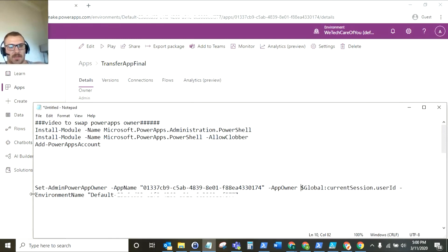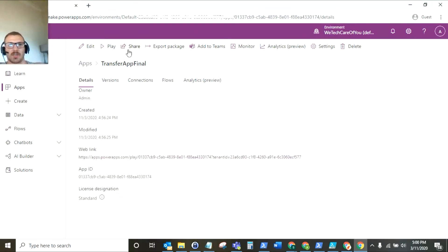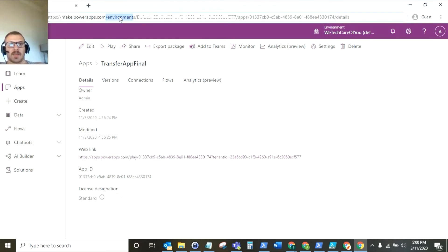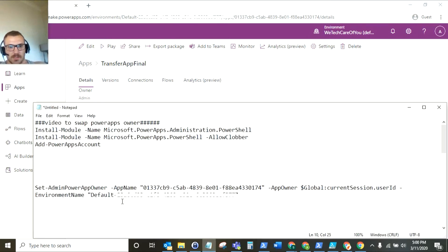And finally the variable that it asks for is the environment name. Now to get the environment name as you can see in the URL when you're in your PowerApps you've got environments and then after that everything after that is the environment name. So this is the default environment and then there's its ID after it before the forward slash apps. So for this instance in the inverted commas I've put them.